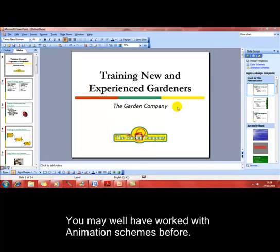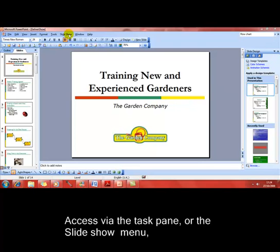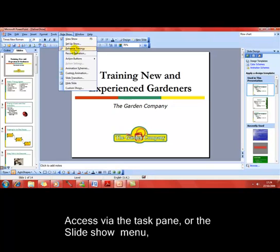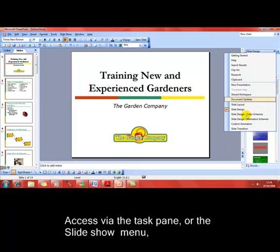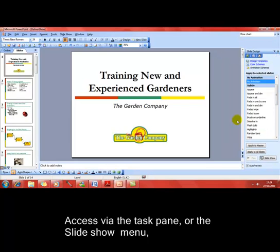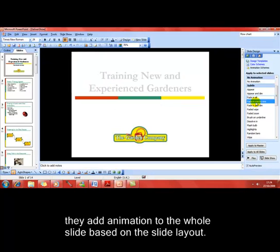You've probably used animation schemes before, but just to go over it very quickly, we can access it either from slideshow menu and down to animation schemes, or we can use the task pane at the right hand side. There's a whole range of schemes, clicking on any one previews what that will do to your slide.